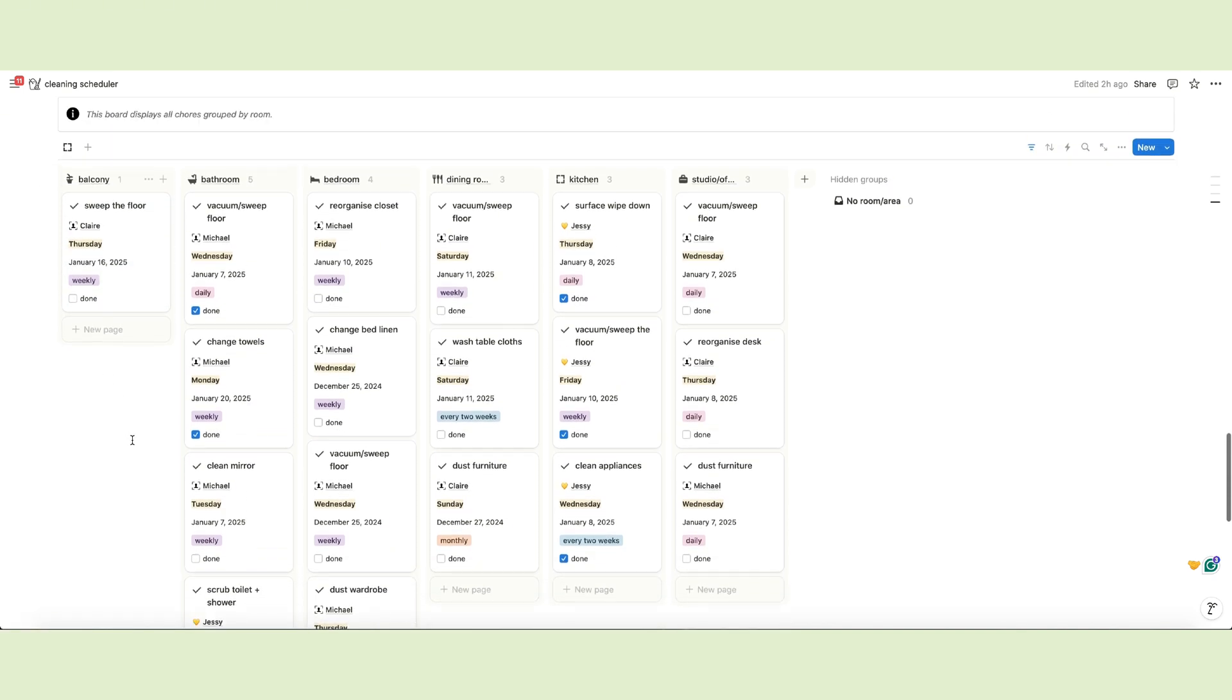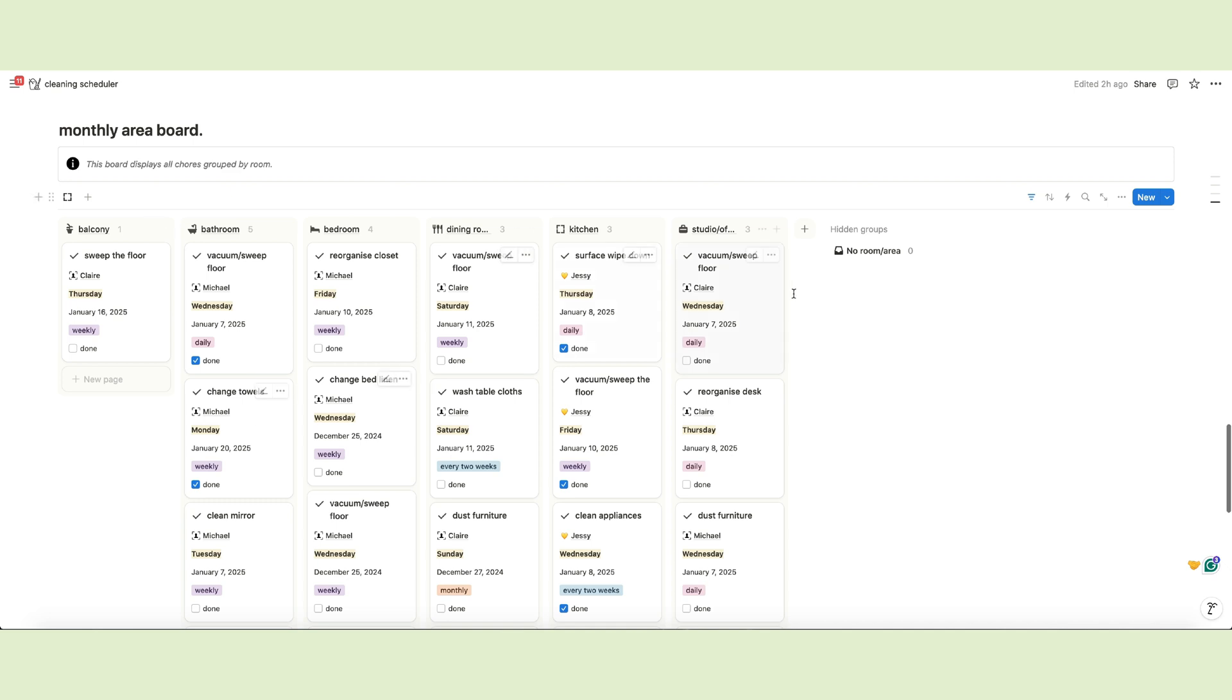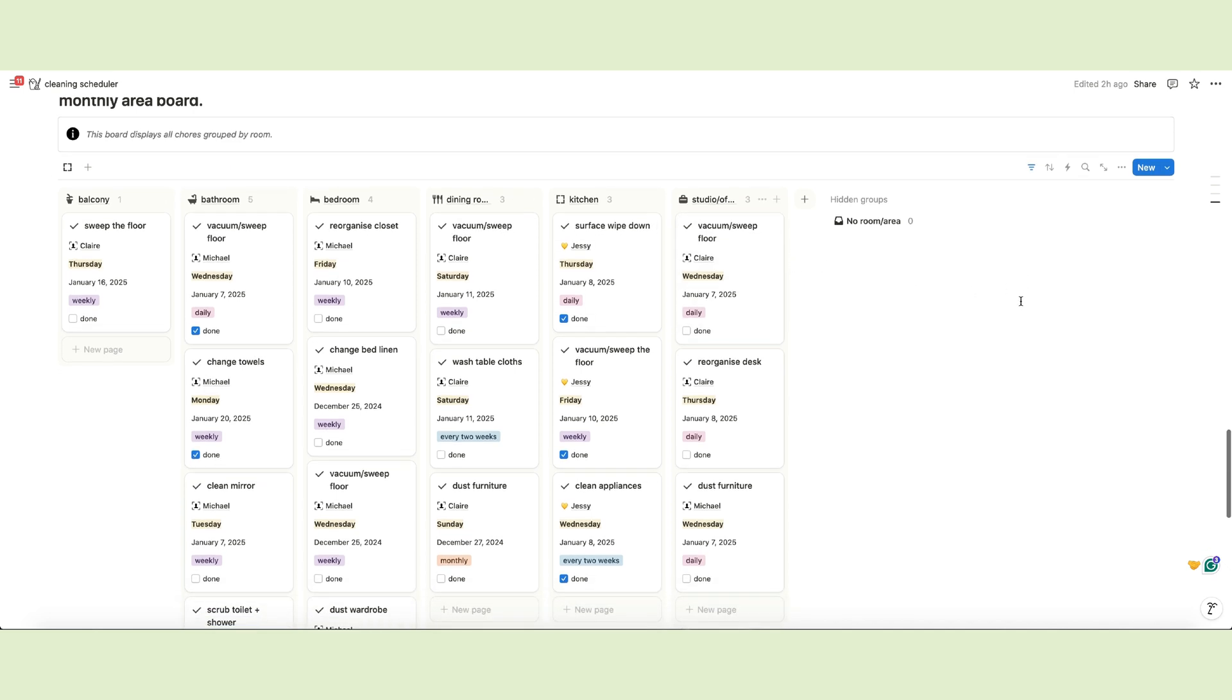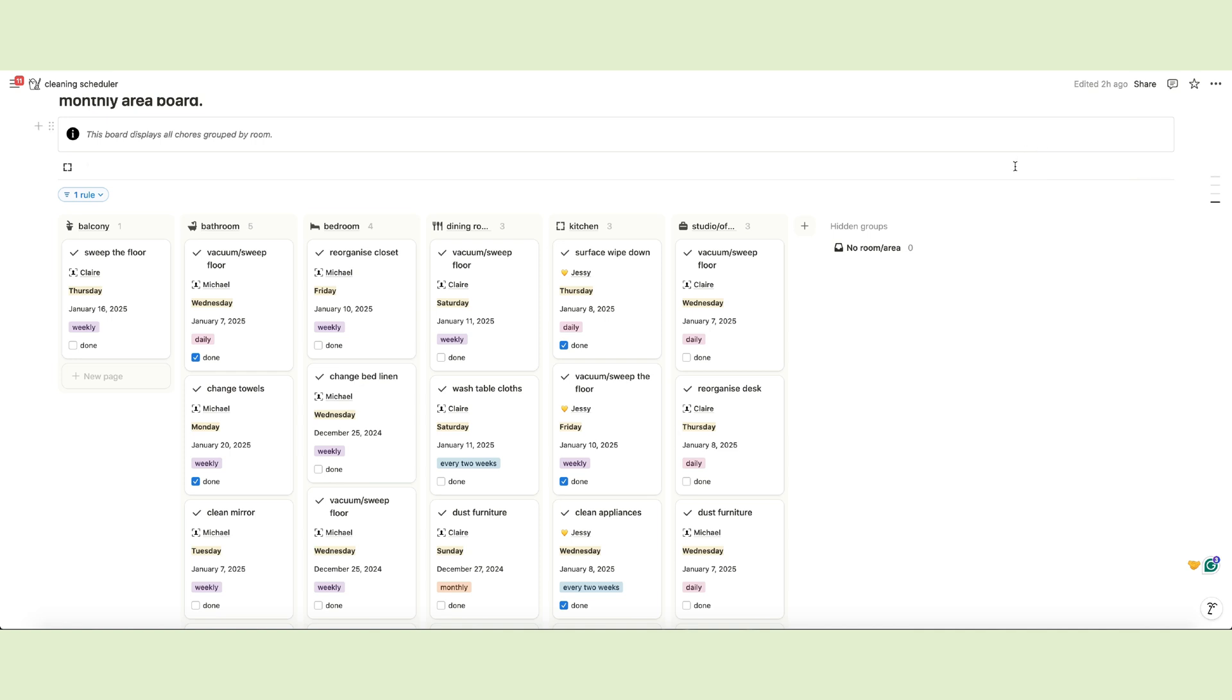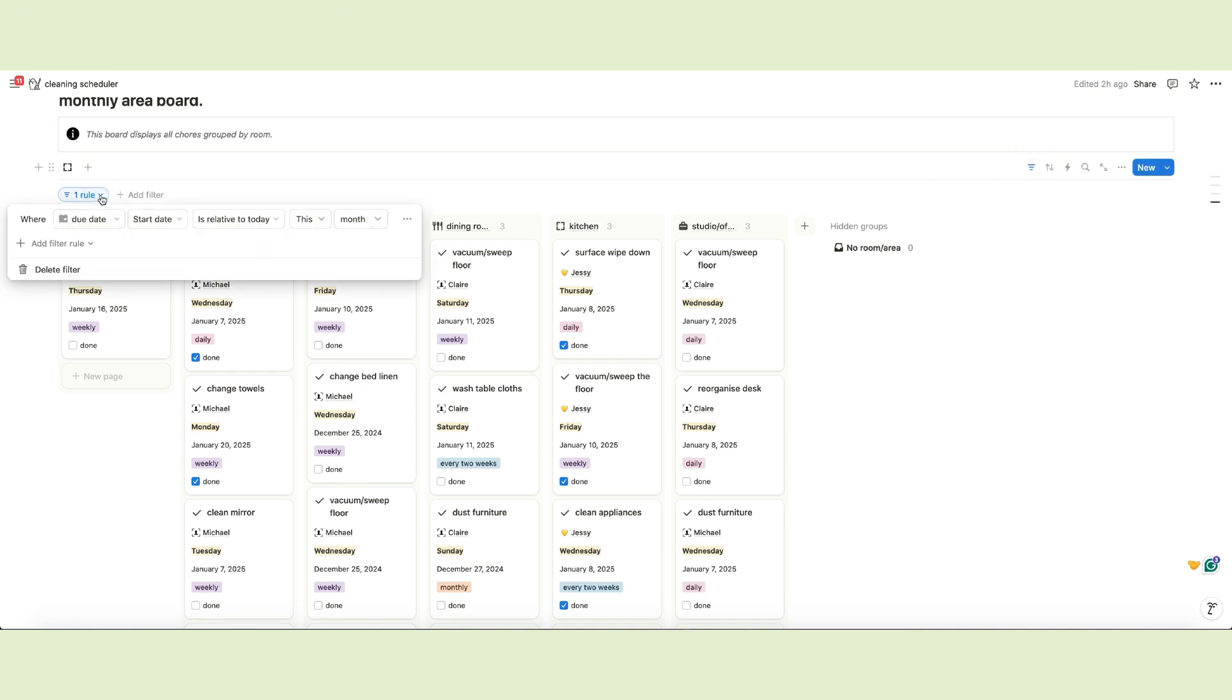If you prefer to see a weekly board instead of the monthly default one, you need to edit the filter. Click on the filter option from the database menu and click on one row. You just have to change the last option, where the due date is relative to today, this week instead of month.